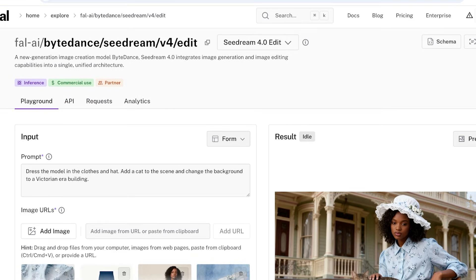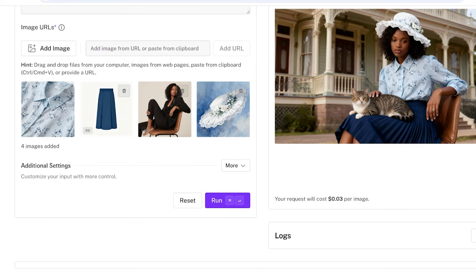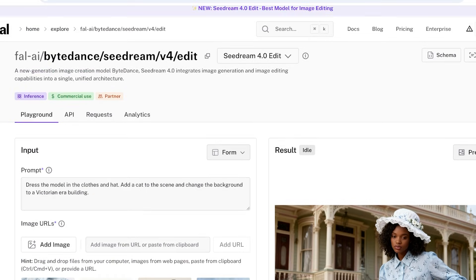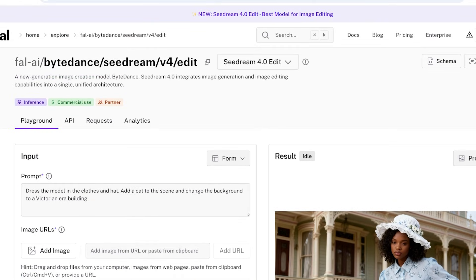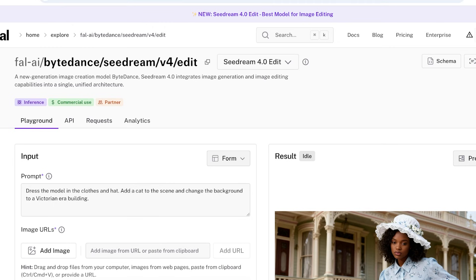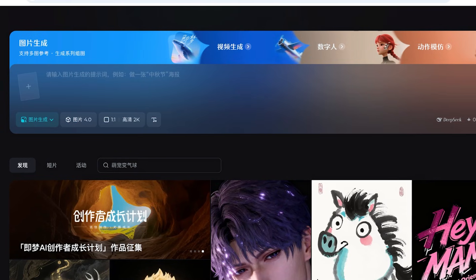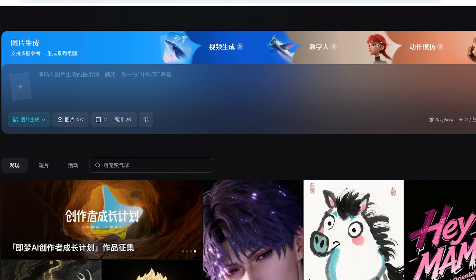Then you also have this available on fal.ai. So again, this is available for commercial use and it's going to cost you around the same amount. So if you're looking to pay for this particular tool, you do get a couple of free dollars when you're signing up for fal.ai, so you can always opt for that as well.